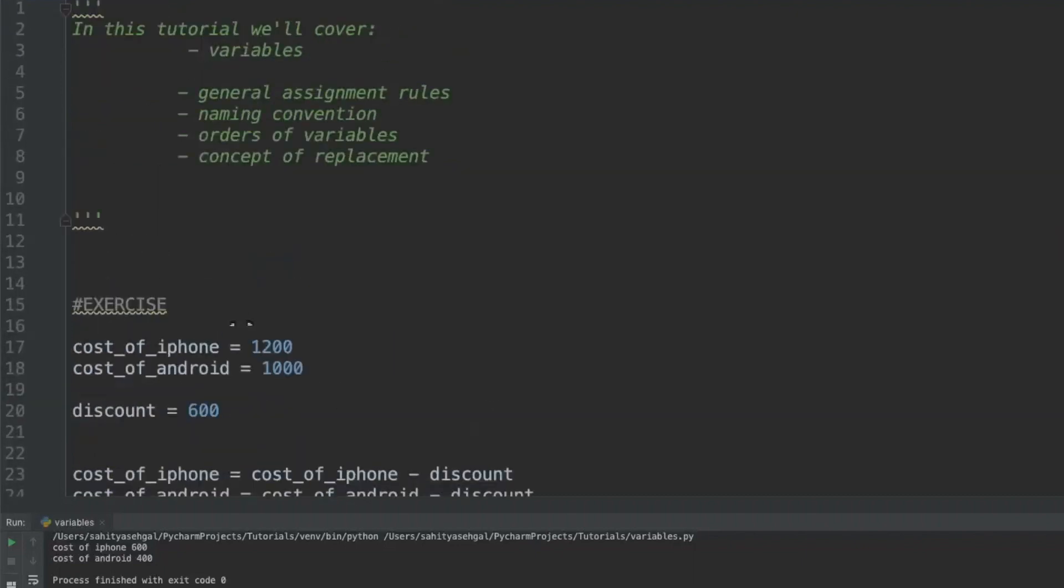That was really today our example on variables. Again guys, if you like this please comment, subscribe, and I will see you guys next time. Take care.